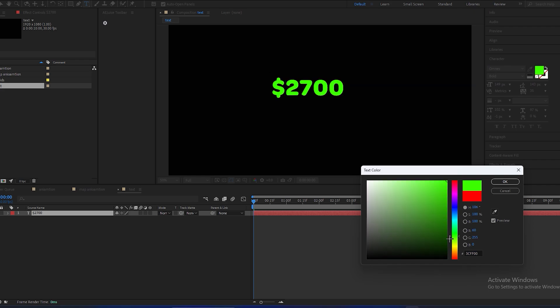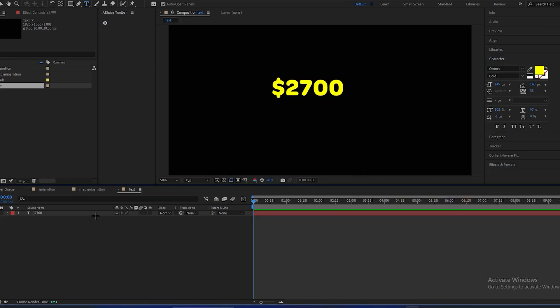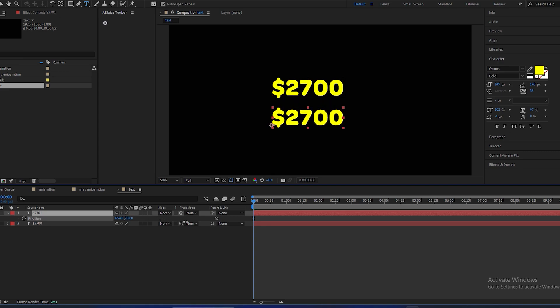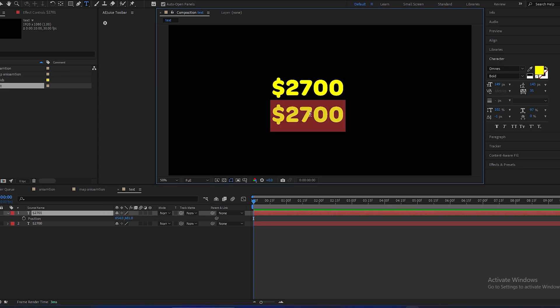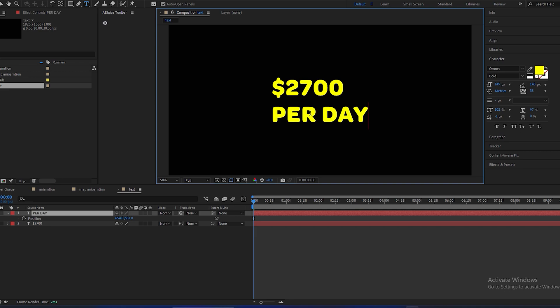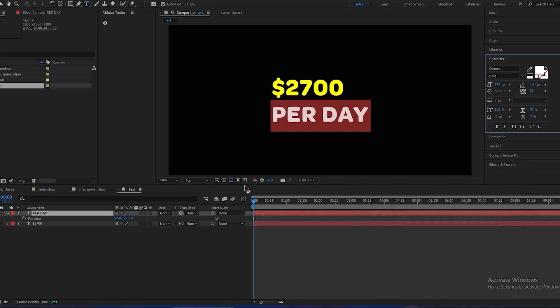And change its color to yellow. And make a duplicate of this text by pressing Ctrl+D and position it down and make it 'per day' and change the color to white. Perfect.